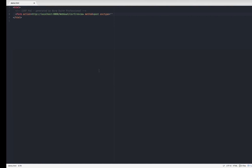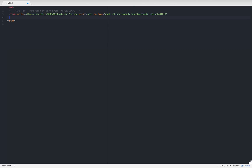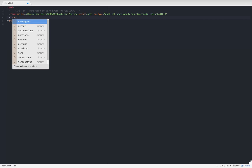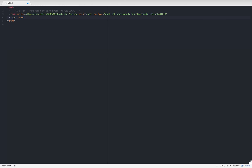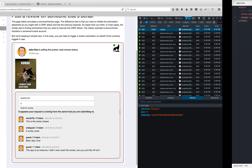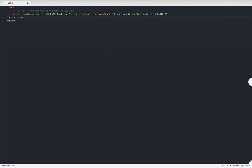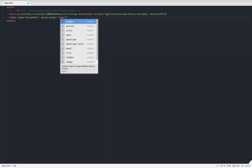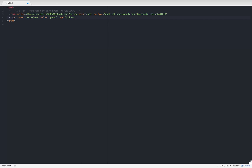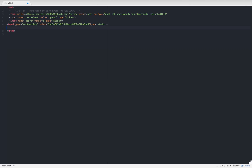Now we define the parameters. We have three parameters: review_text, stars, and validate_request. Let me add the inputs with their names and values — for review_text a value like 'great', and set the type to hidden so the victim doesn't know they're clicking on a malicious page.